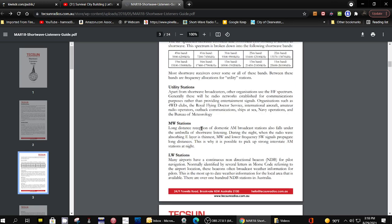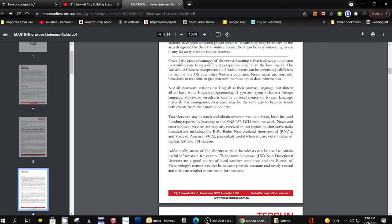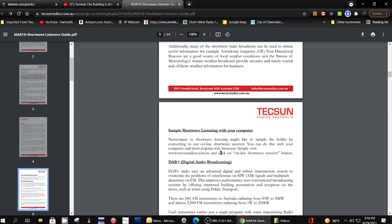It tells you about utility stations that are on the HF spectrum, medium-wave stations, longwave FM. It tells you how you can listen to radios on the internet. I tried this link here and I couldn't get it to work, so you could try one of the other ones I've showed you, such as WebSDR.